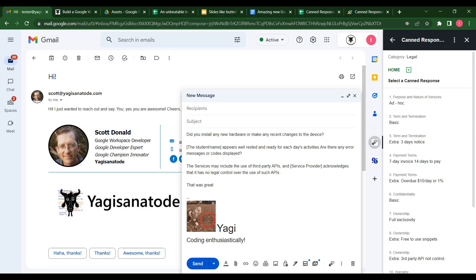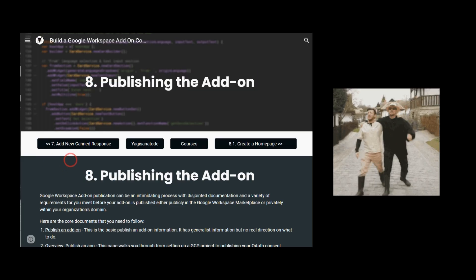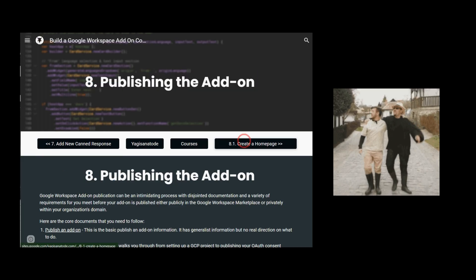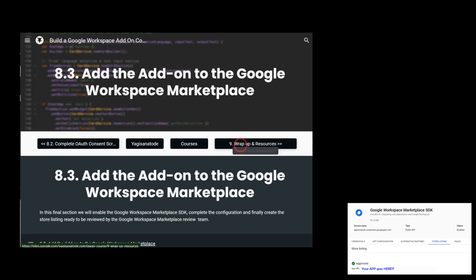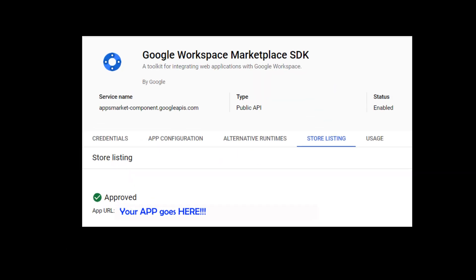Slides, and Gmail sidebar. Once built, we'll then guide you step-by-step through the publication process to publish your own Google Workspace add-on in the Google Workspace marketplace.